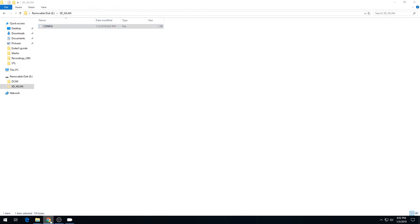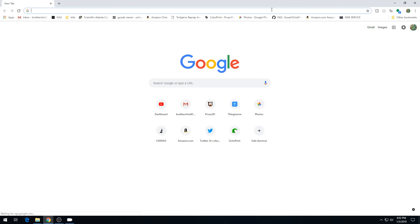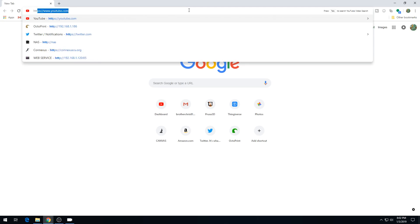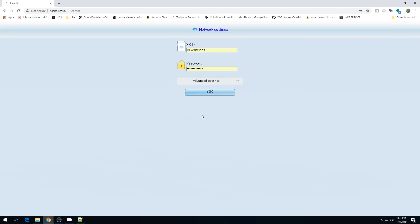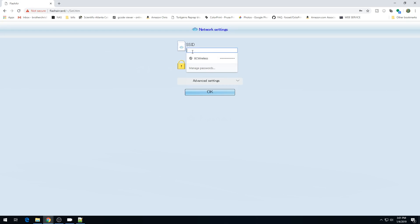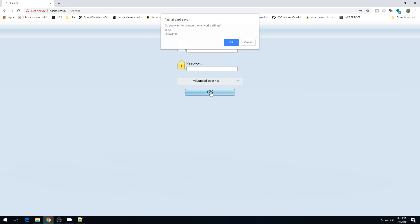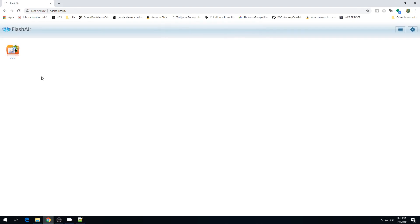We can close this and open up our browser. Let's remove the SD card now that we have the config set and put it back in. From our browser, we're going to go to http://flashaircard, all lowercase. If everything was successful, you should come to this start screen. We can go ahead and hit start. It's going to ask you to enter your SSID and your password again, but we already put it in the config file. You can just blank these out if they're filled in and hit OK. It's going to ask you if you want to change those settings, just hit cancel. And this is the screen you should see.